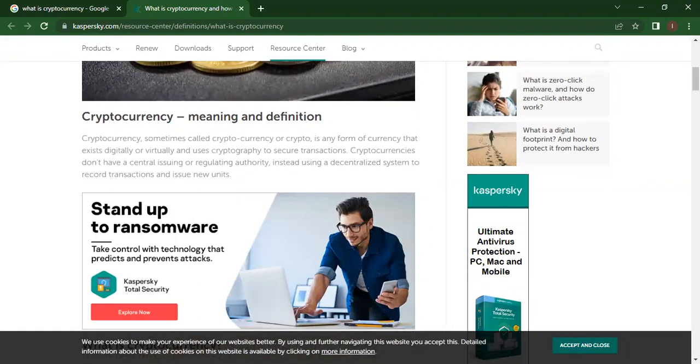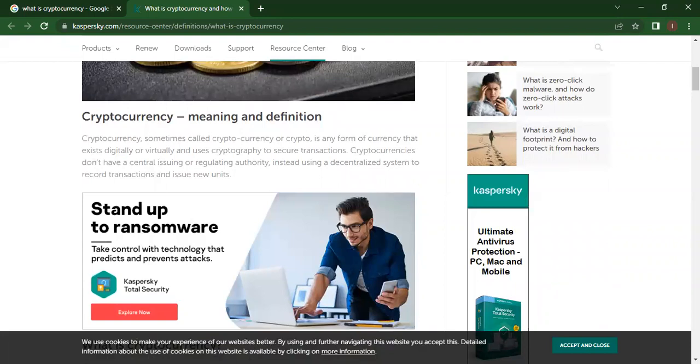Cryptocurrency and its meaning and definition. Cryptocurrencies, sometimes also called crypto, is any form of currency that exists digitally or virtually. It doesn't have any physical form. It can't exist in hard form as your money exists in hard form.